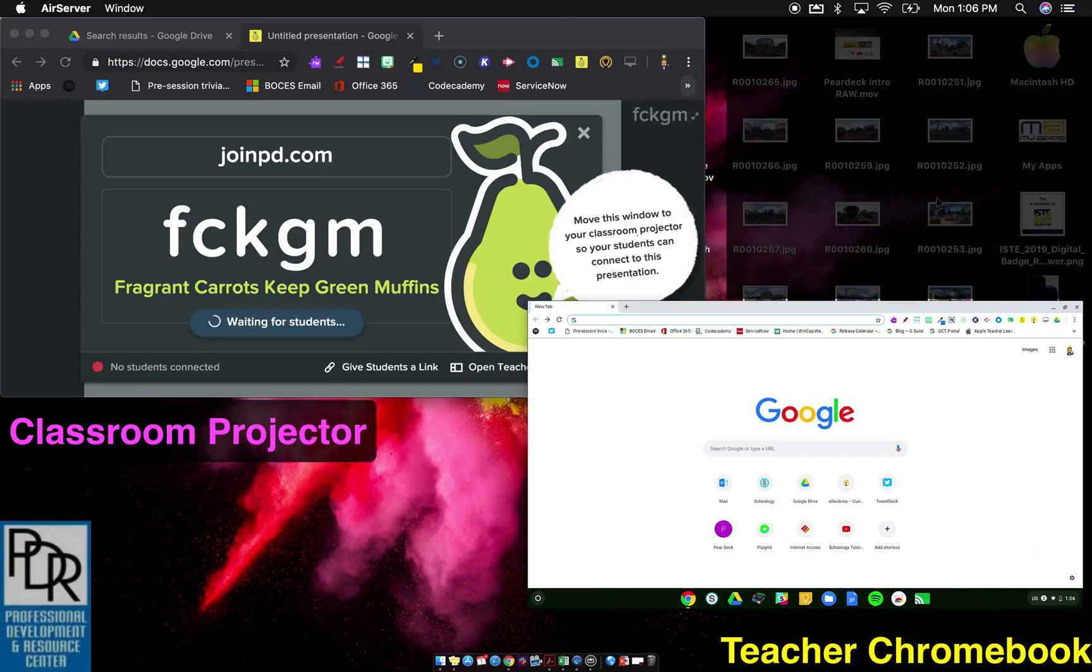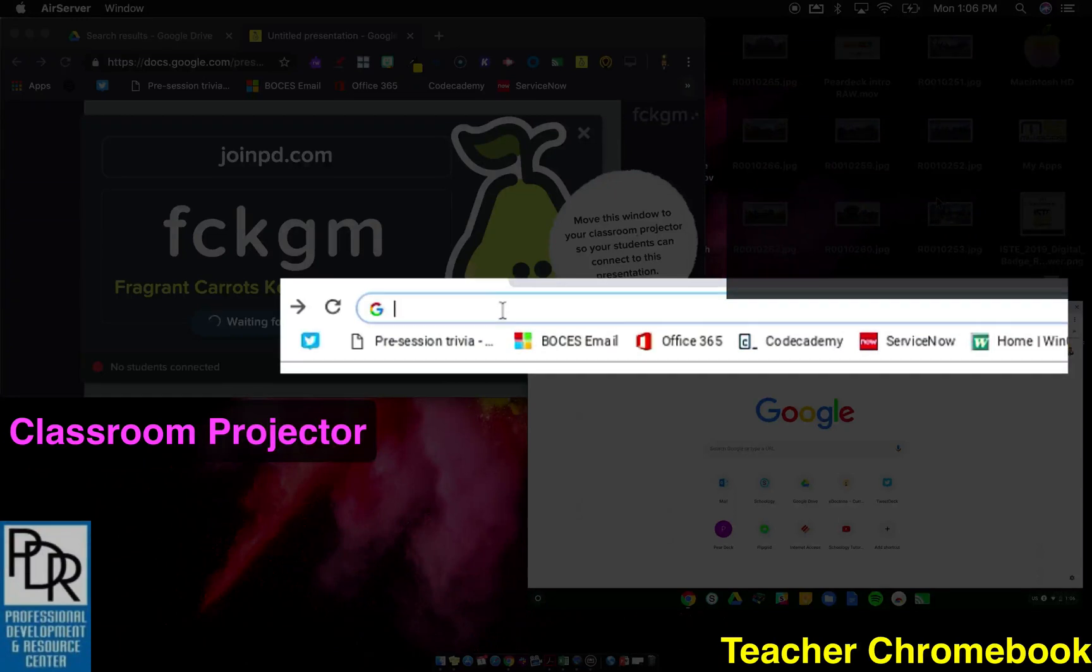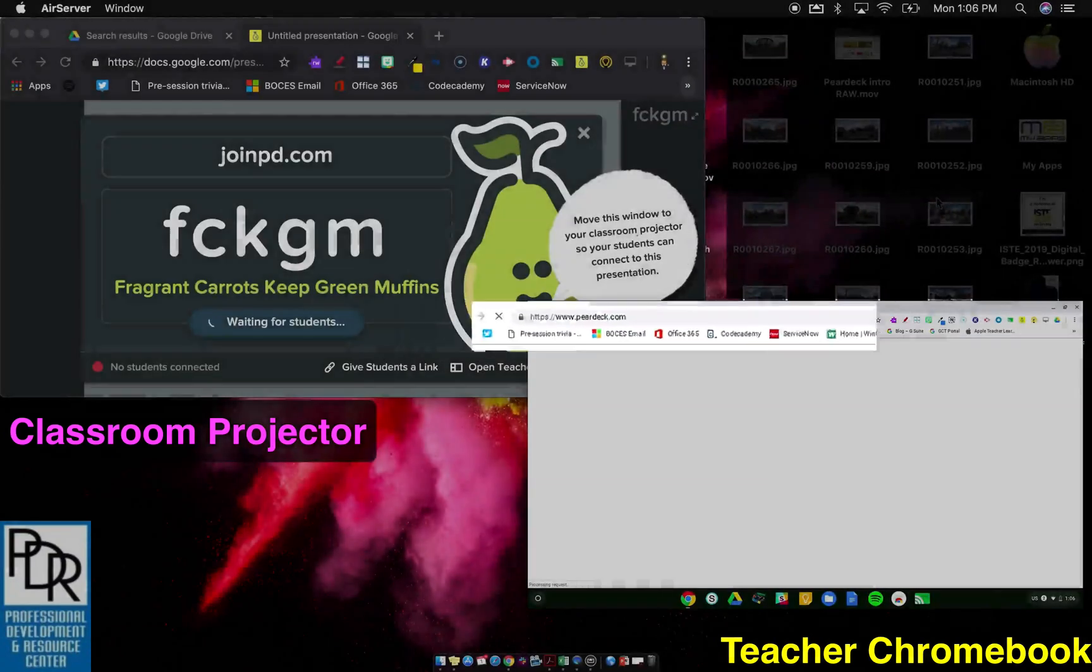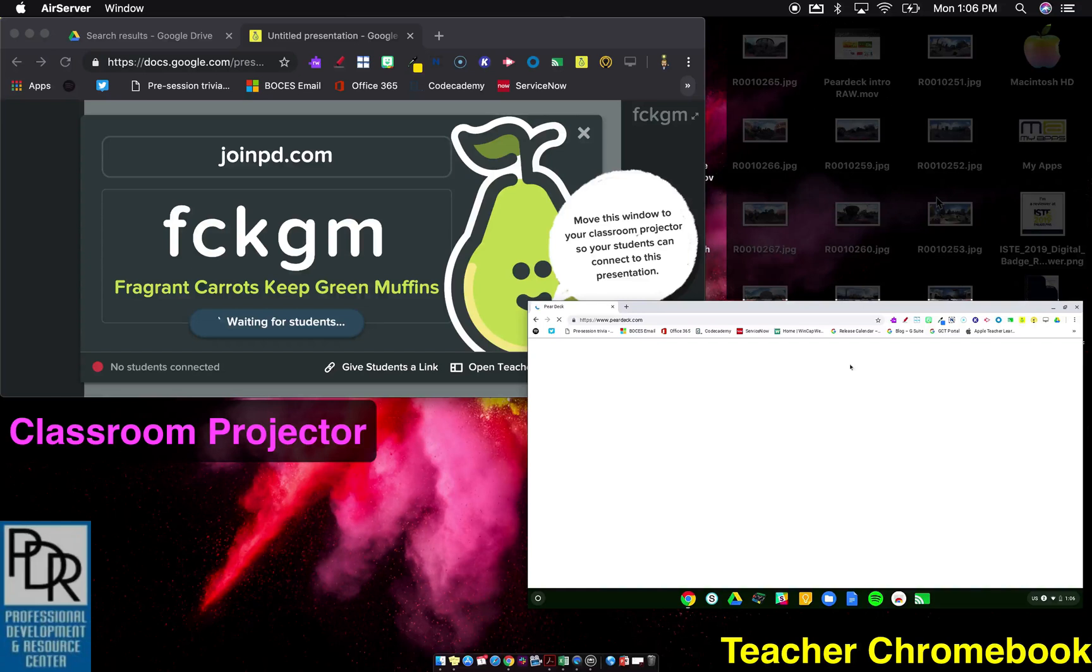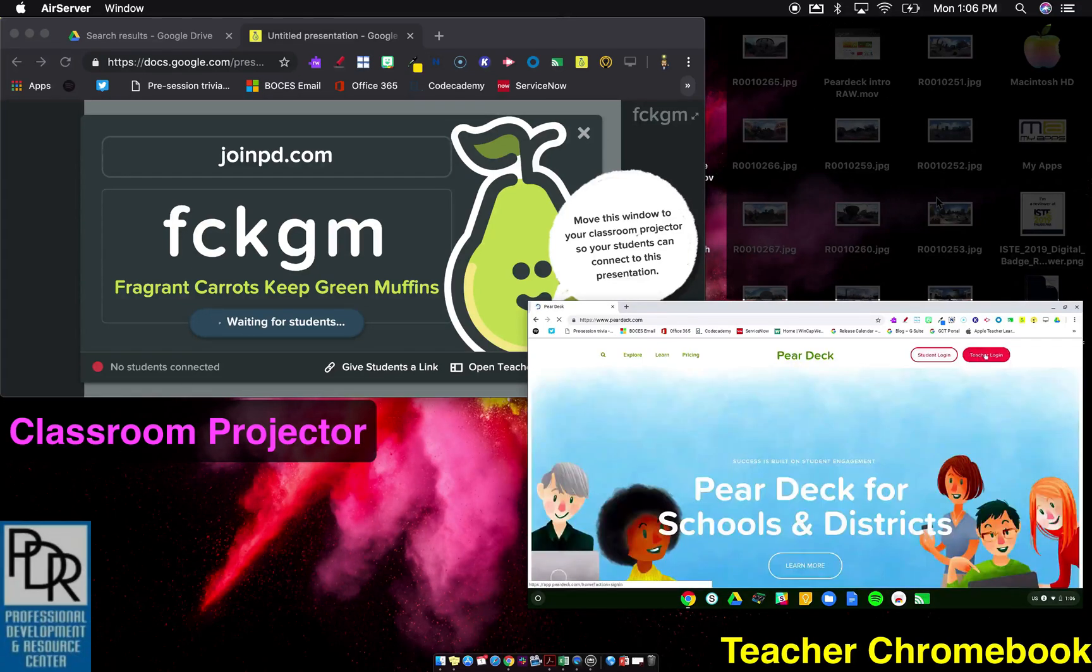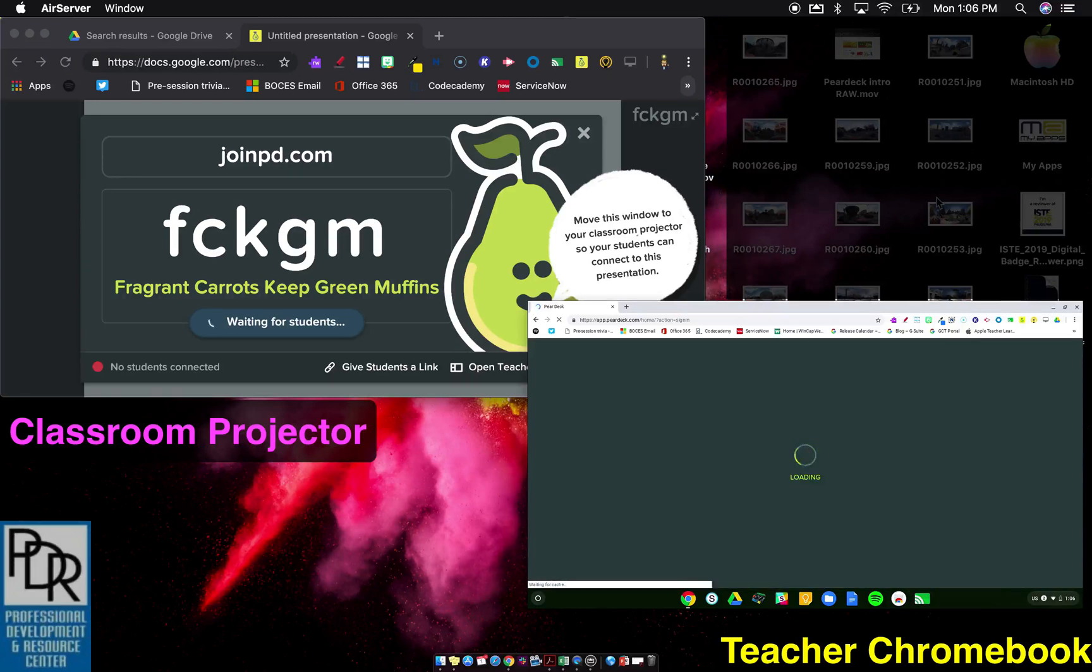But what I can do is on my other device, my Chromebook, I'm going to go to peardeck.com and log in as a teacher and find this session. So I'm going to say teacher login and then find the session.